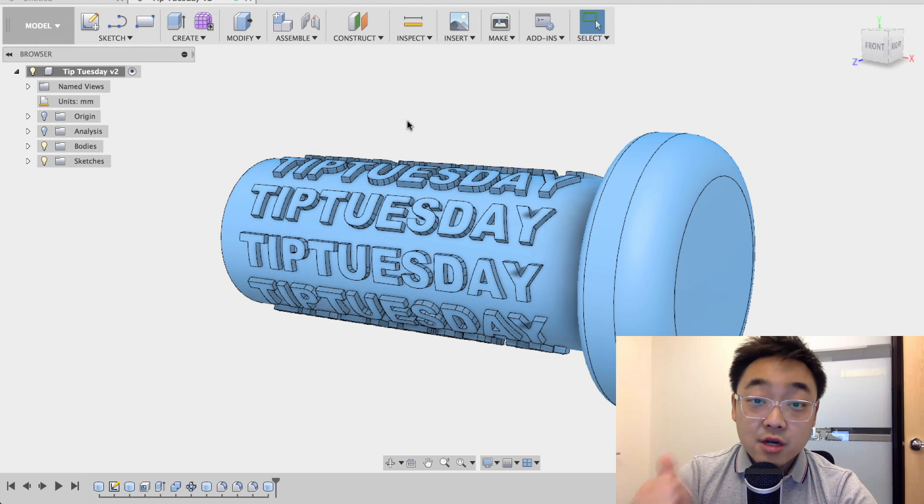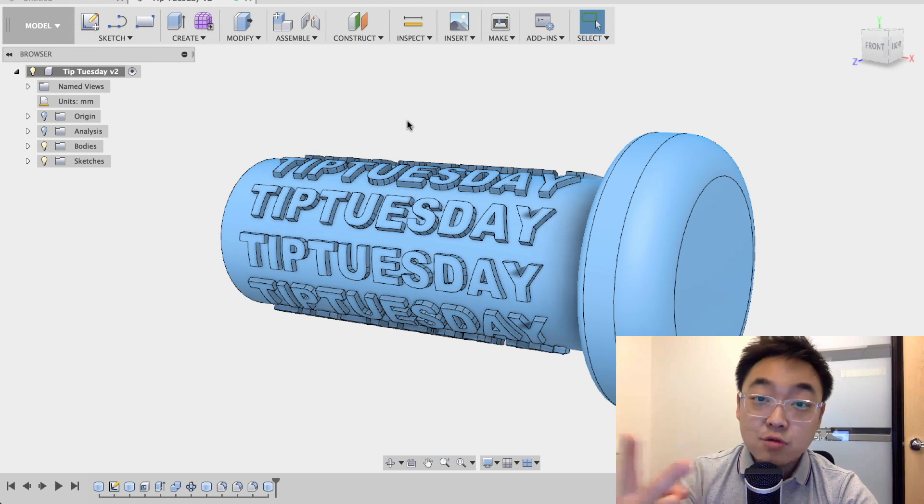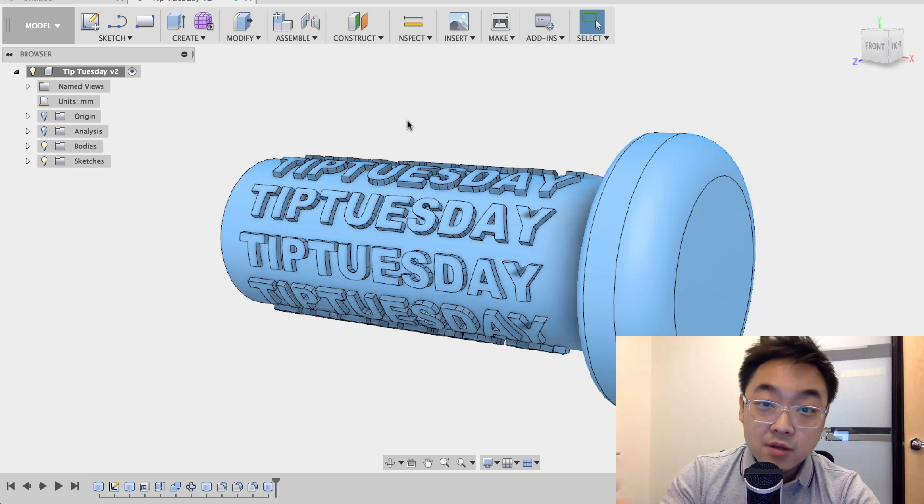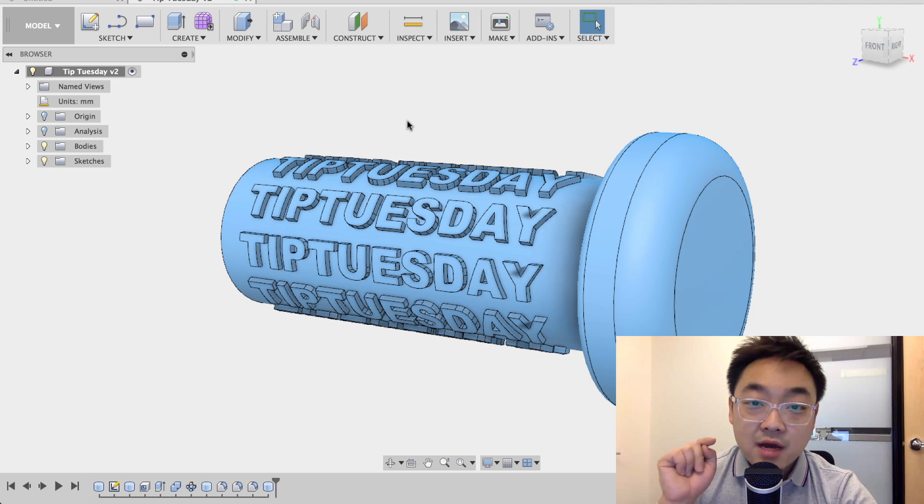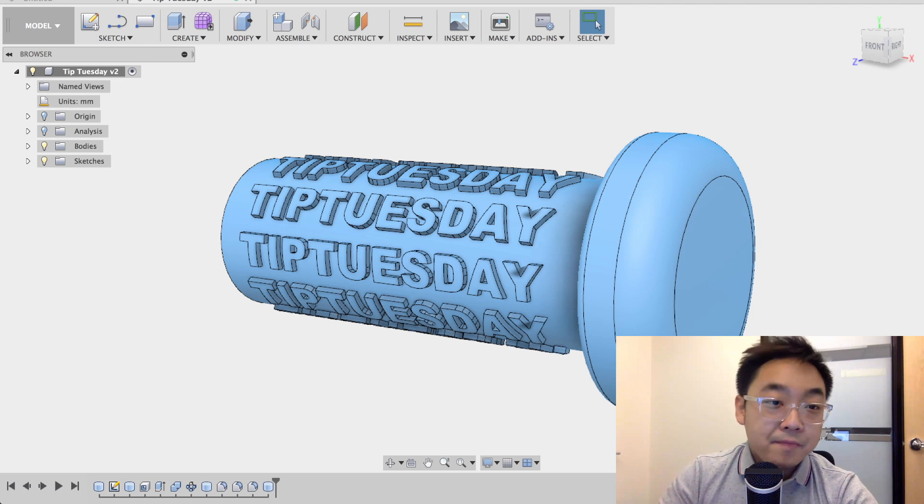But today good news is this only takes two steps with the extrude command and I'm going to show you how to do that right now.